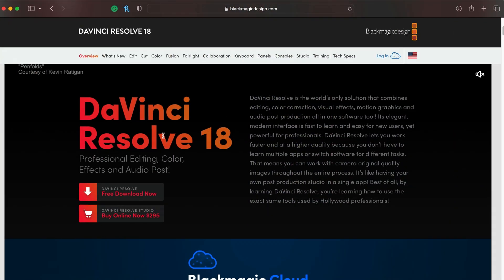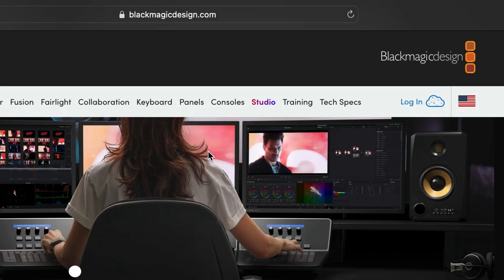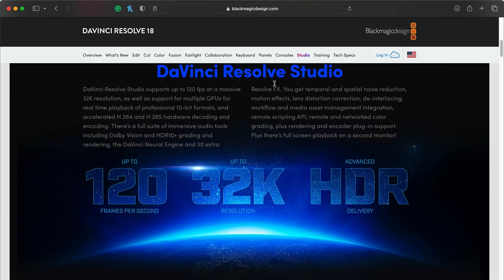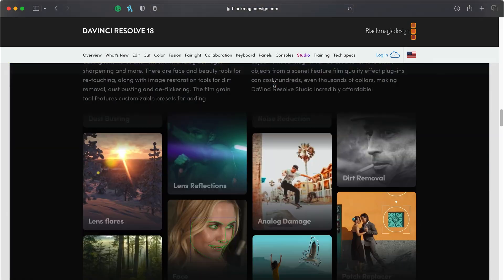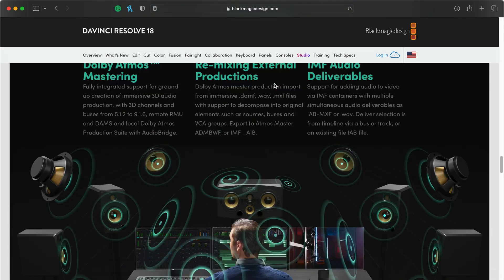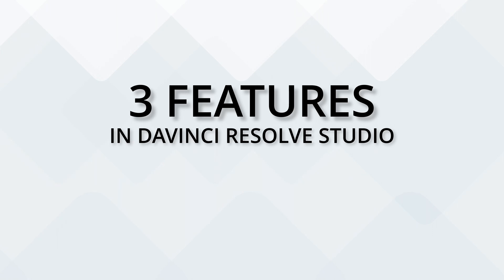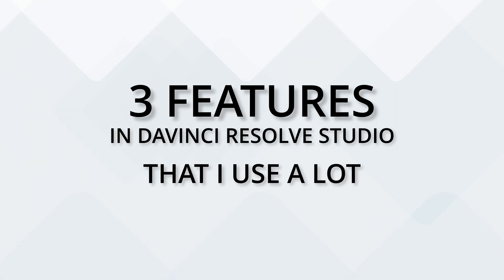One of the things I don't talk about that often are the particular studio features in DaVinci Resolve. I've been using the studio version for almost a year and I keep forgetting where the line is between what the studio features are and what the free features are. If you're considering whether you should upgrade to DaVinci Resolve Studio, today I want to take a look at three features I use a lot in my workflow that save my footage in a pinch when I make mistakes in camera.